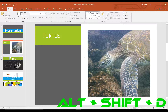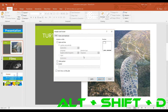In at number 7 is the ability to open headers and footers with your keyboard. To do this, hold down ALT, then press SHIFT and D and it will open the header and footer dialog box. If you haven't already seen it, go check out our tutorial on how to use headers and footers in Microsoft PowerPoint 2016.